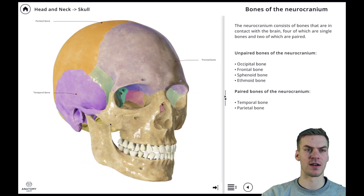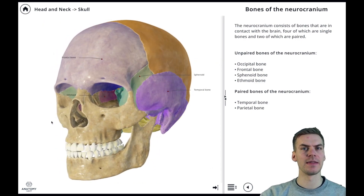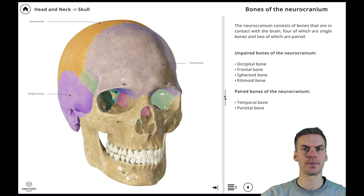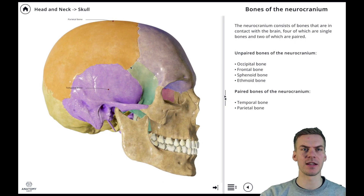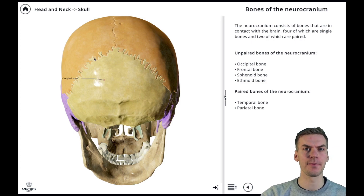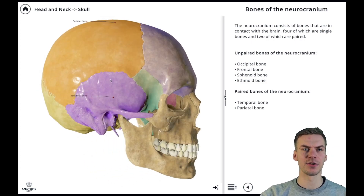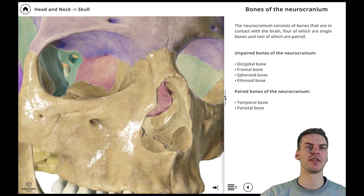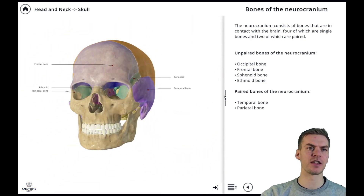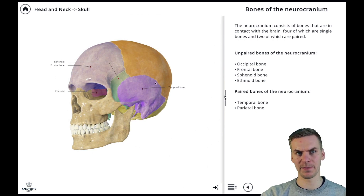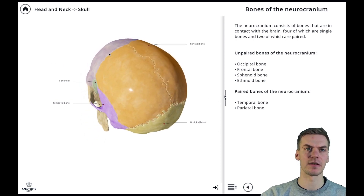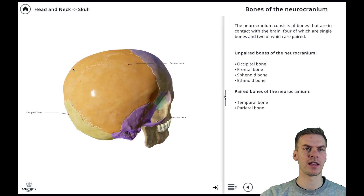Four of these bones are single bones and two are paired. The unpaired bones of the neurocranium are the frontal bone, the sphenoid bone, the occipital bone, and also the ethmoid bone, which you can see here on the medial wall of the orbit. The paired bones of the neurocranium are the temporal bone and the parietal bones, which you can see here from the right side.